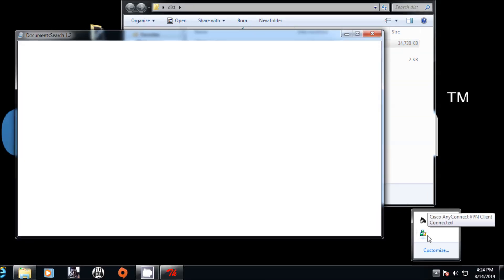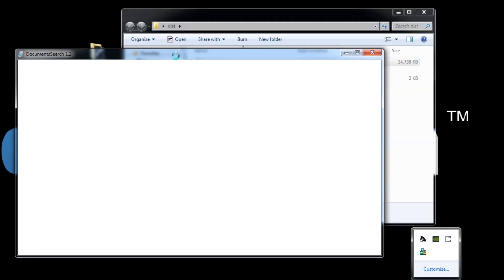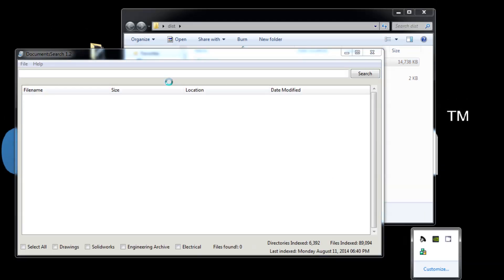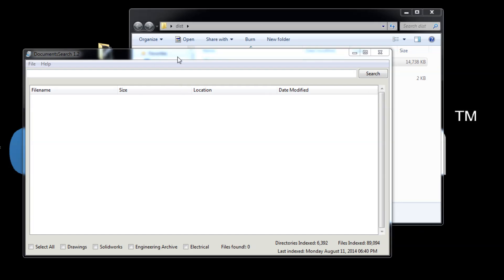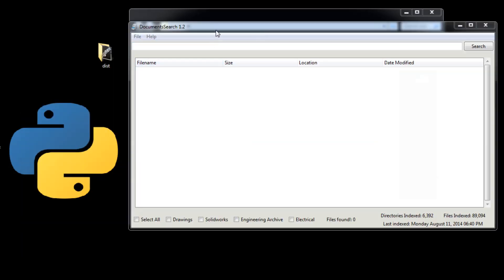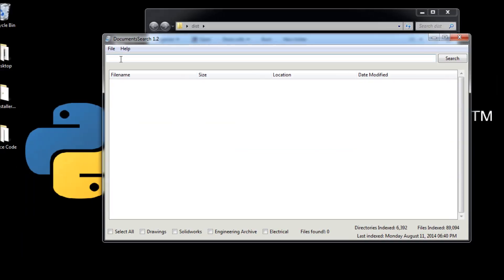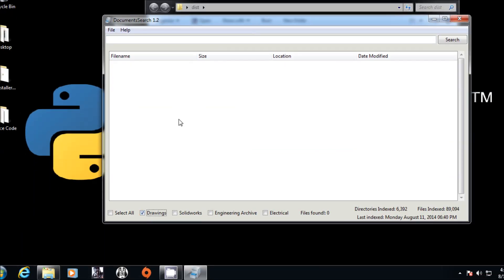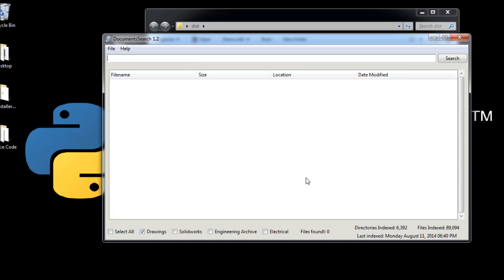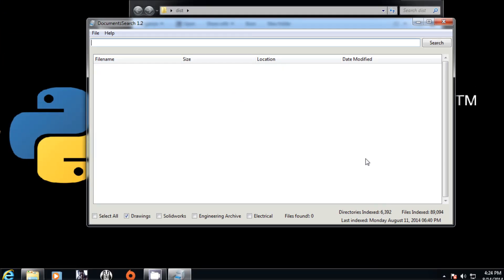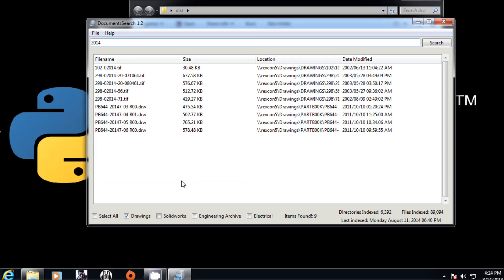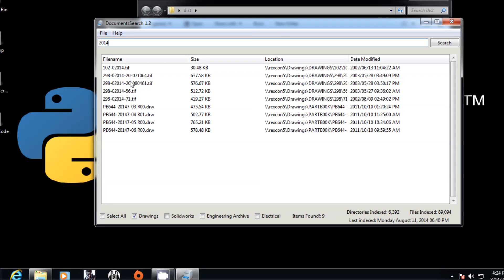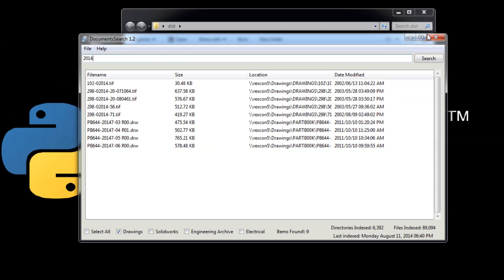We can run it. It is going to be a little bit slow. I work over a VPN connection, so that is why. You see SQLAlchemy. Here we go. We can just go in drawings. We can search for something, let's say 2014.